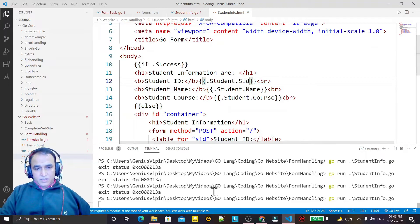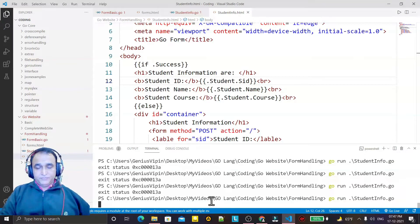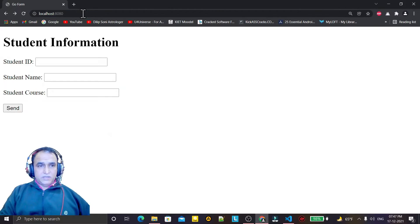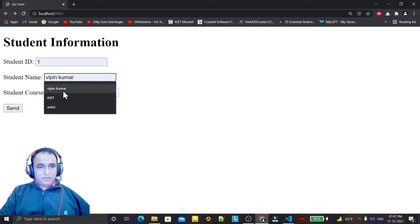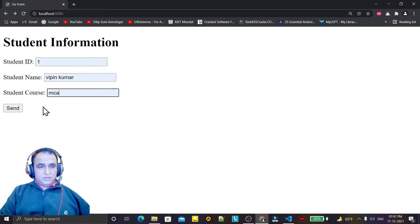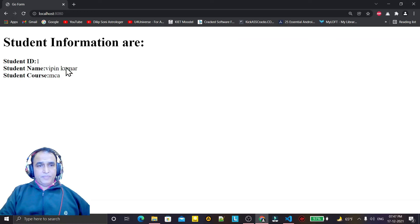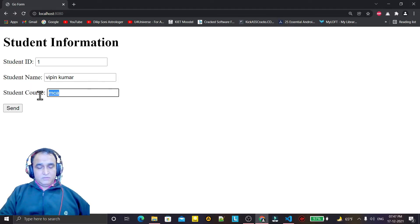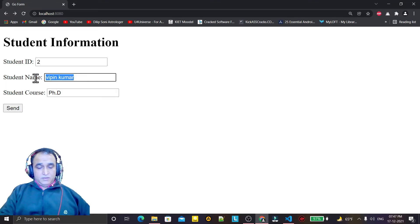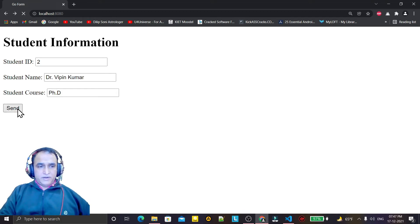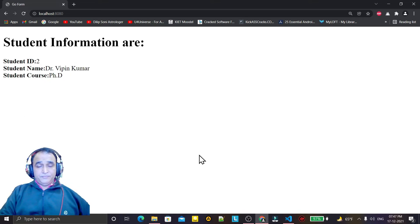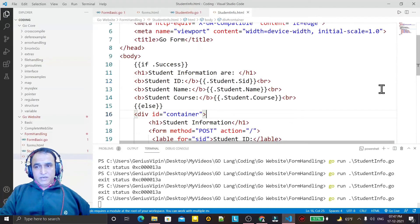I save this, close the server, and run it once again. I refresh the website and type some data: ID one, my name, and a course — and I click Send. The data is coming and displaying here. I test again: I type PhD for course, ID number two, and name Dr. Vipan Kumar, then Send again. Once again the data is coming correctly.